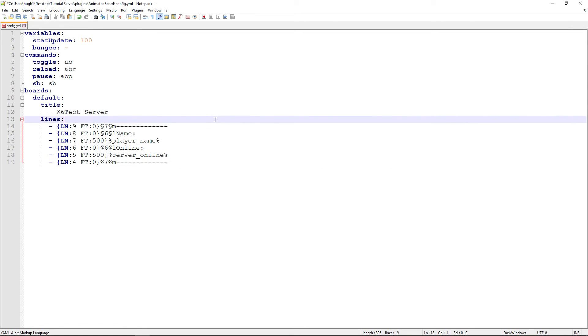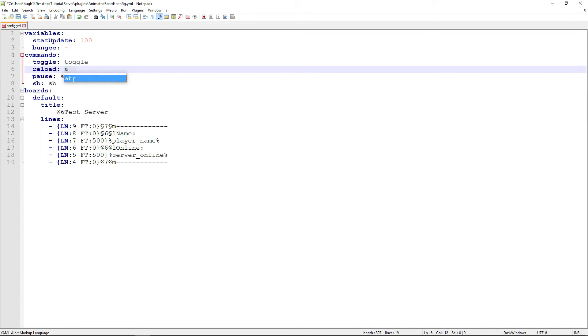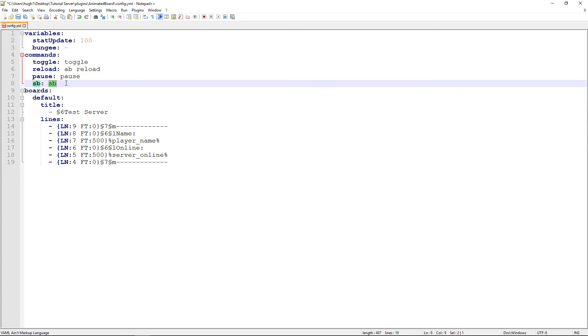I'll show you how to do animations in another video — they're coming soon. For now, you can also use commands to manage the board: slash toggle, slash AB reload, slash pause, and slash available boards.